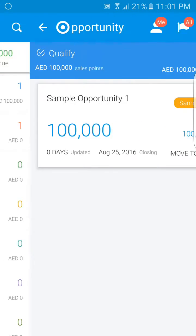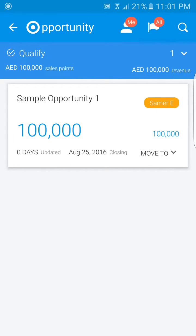If I drill down into any individual stage, I can see all of the opportunities in that stage listed. Here in qualify, I have one opportunity, and you can see details such as its name, account owner, value, how long ago it was updated, and the closing date.